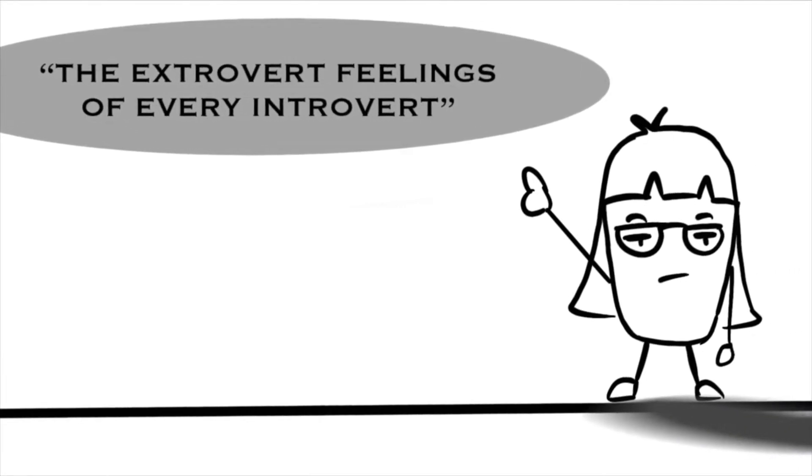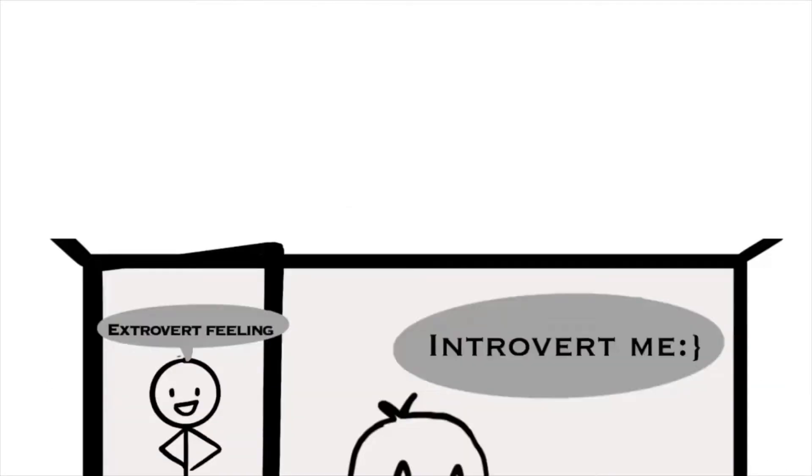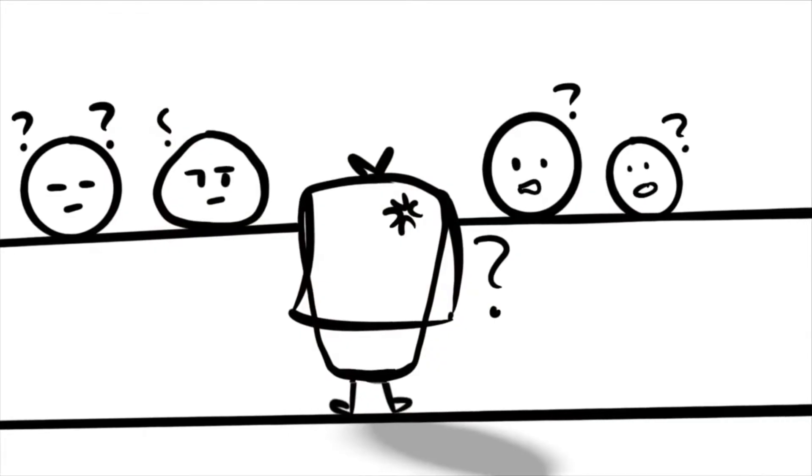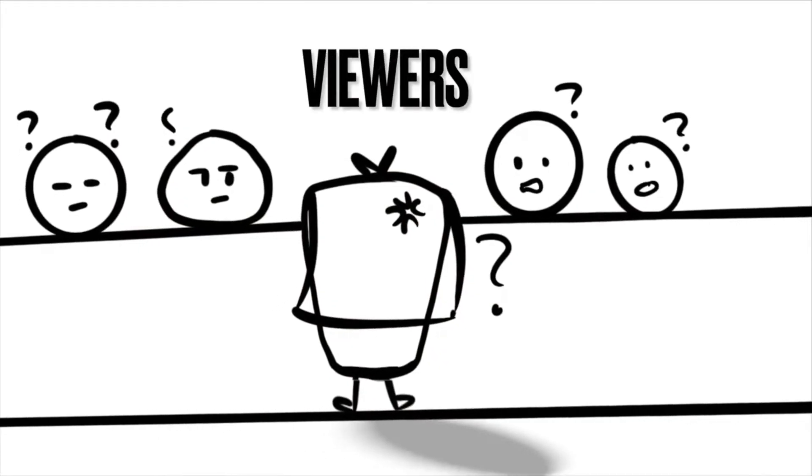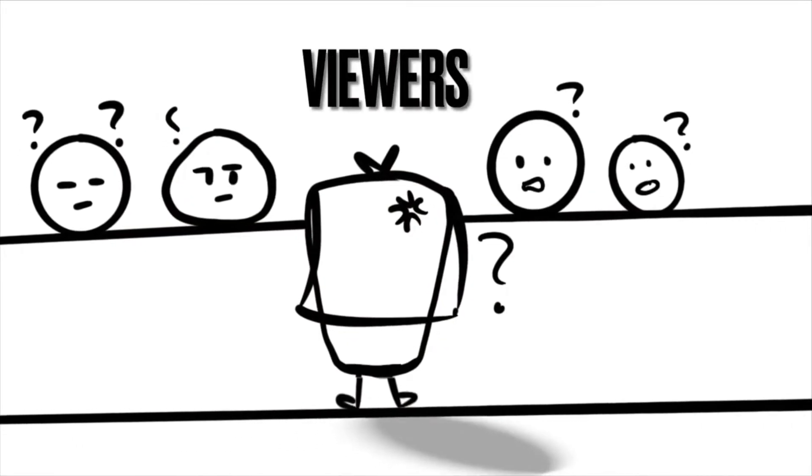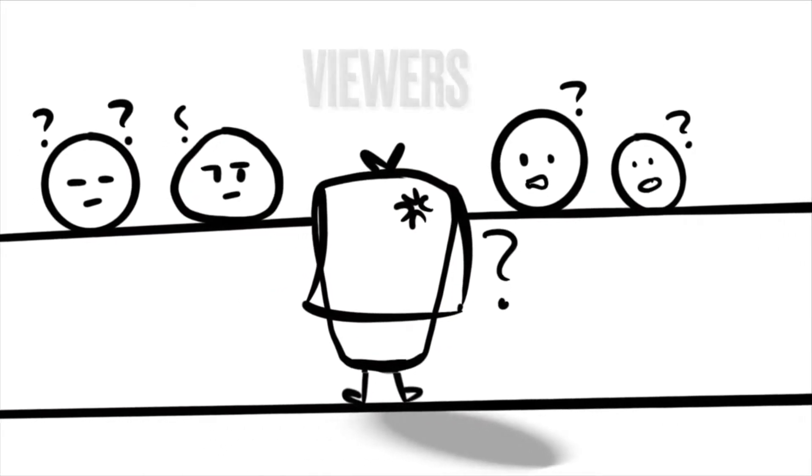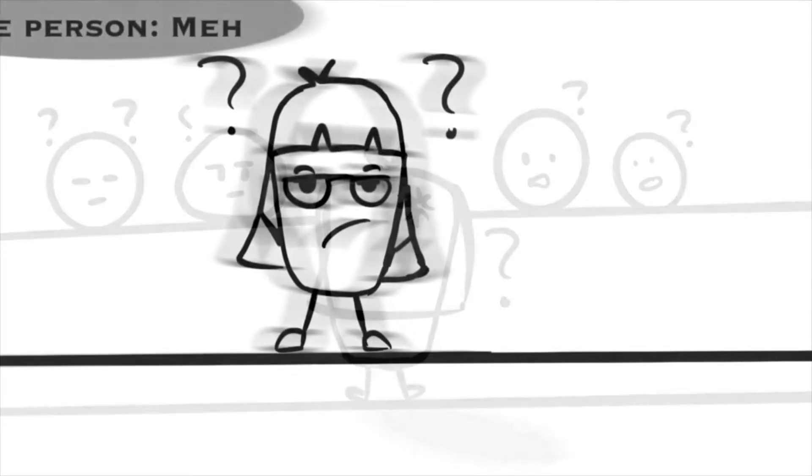So yeah, as the title suggests, this extrovert feeling of every introvert is something that is so confusing for us as well as for the people who have it.